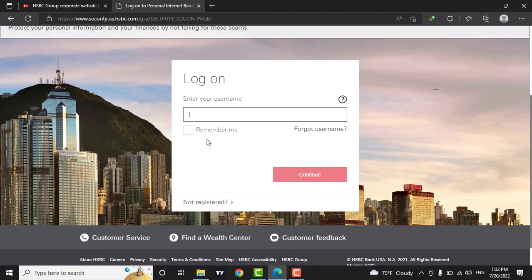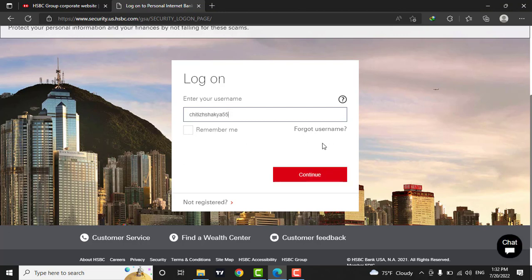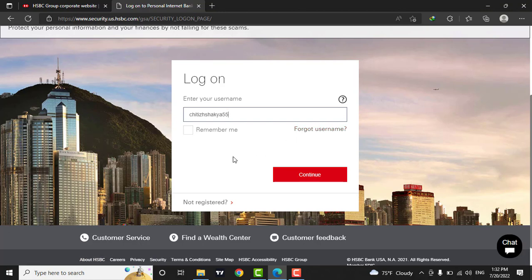Start by typing your username. If you have forgotten your username, you can click on this button to retrieve it. If you want this device to remember you, you can check this box.